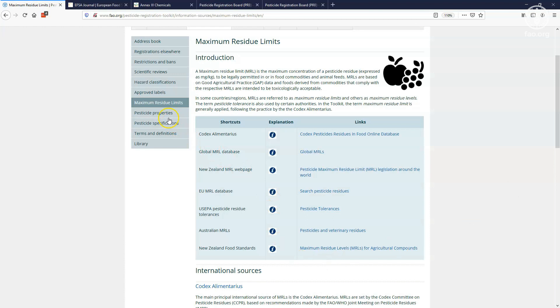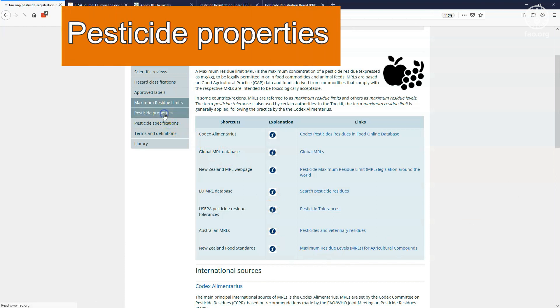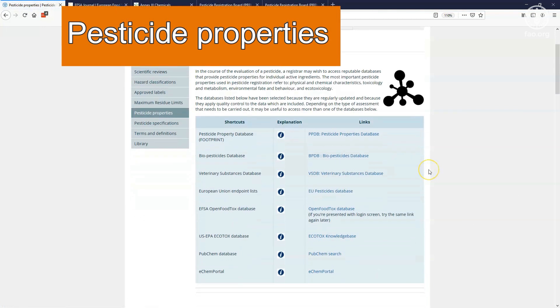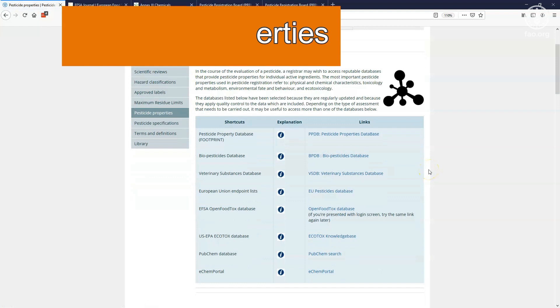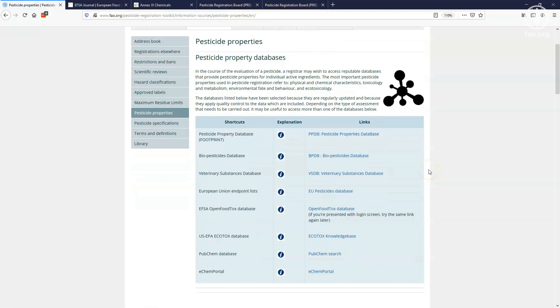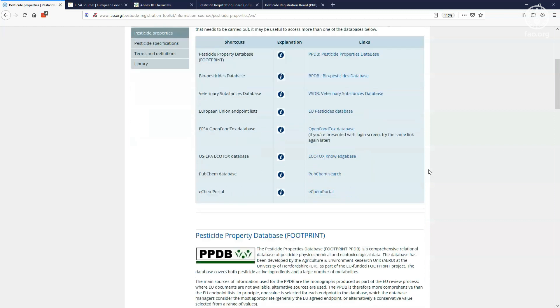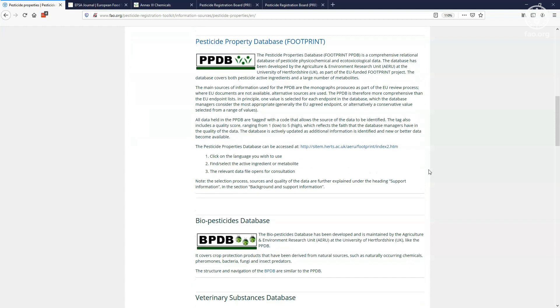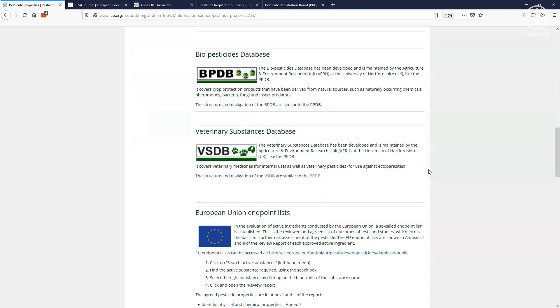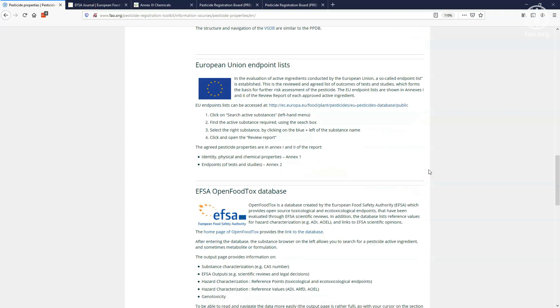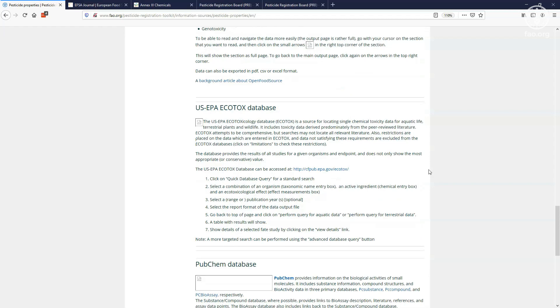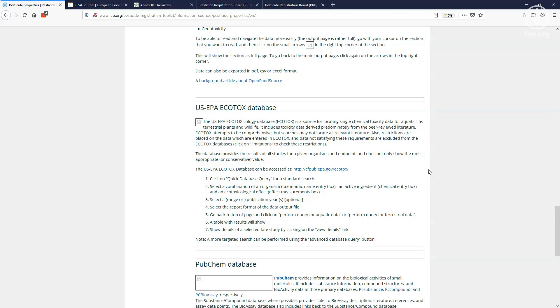When you evaluate a registration dossier, you may wish to cross-check specific chemical or toxicological properties of the pesticide. For instance, an LD50, or a half-life, or an observed effect concentration. The pesticide properties page in the toolkit will link you to reputable databases containing such information. The databases that are listed have been selected because they are regularly updated, and because they apply quality control to the data which are included.